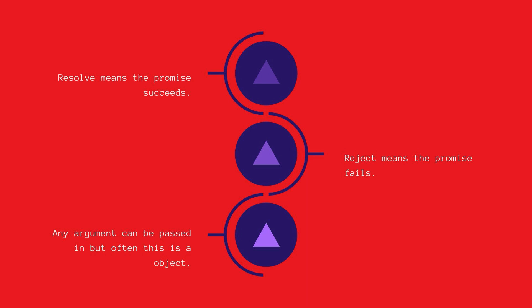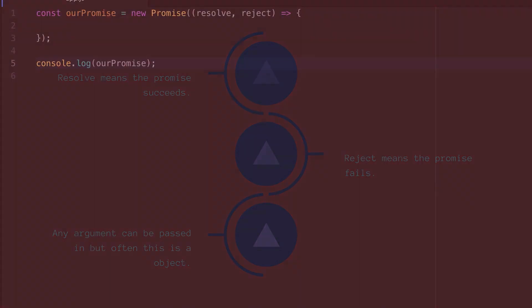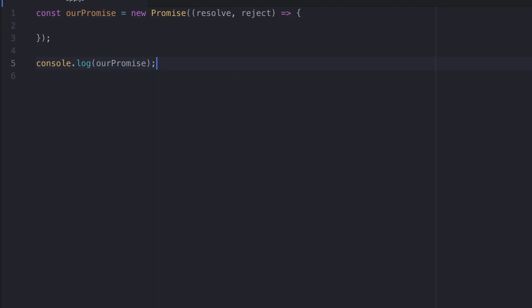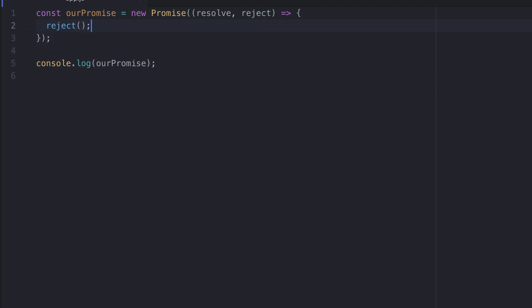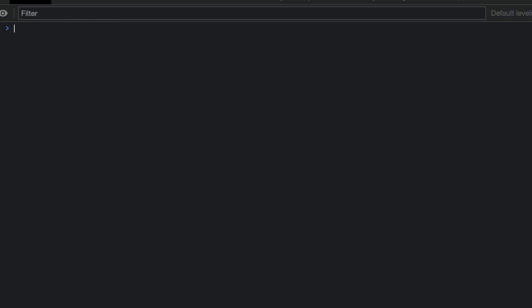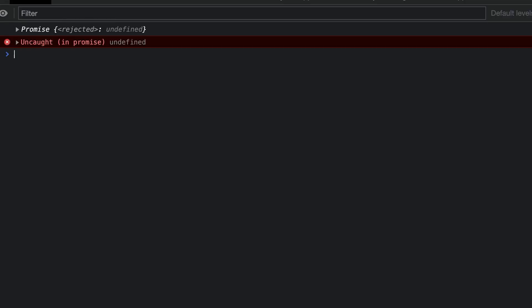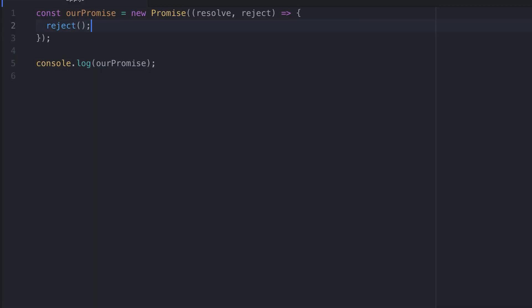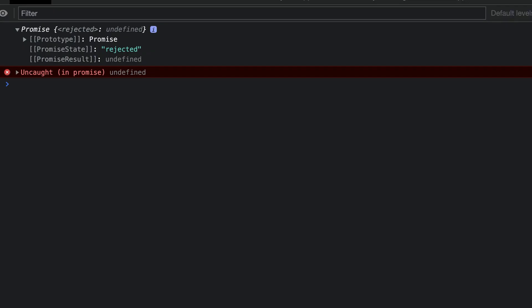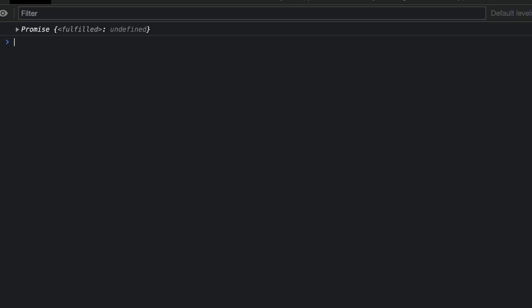Any argument can be passed into resolve and reject but often when we work with promises we are making data requests so sometimes it's an object that you would extract some data from. Let's update our example to show the outcome from resolving and then rejecting the promise. We'll start by adding reject. Let's save this and run the code. We can see the state has been updated to rejected and we get an error. Let's now change this to resolve. We'll save this and run the code again. We now see the promise state says fulfilled.